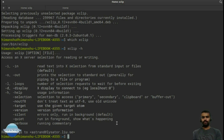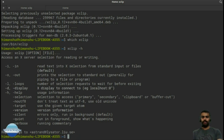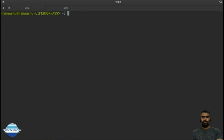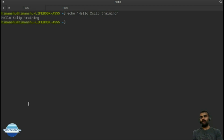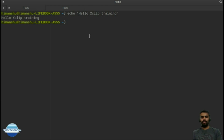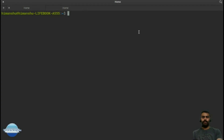The -o option is the major one we normally use. Let me clear the screen. If I have an output like 'echo hello xclip training', this will print it to the output, but right now I can't copy it anywhere. So if I want to copy content to the clipboard, I'll use: echo hello.